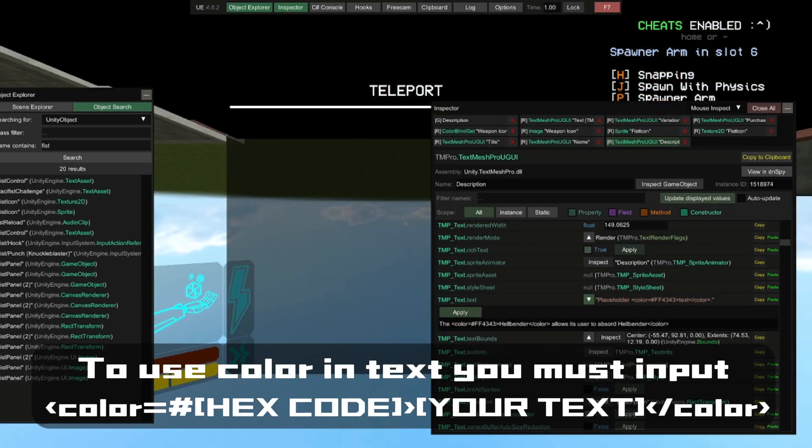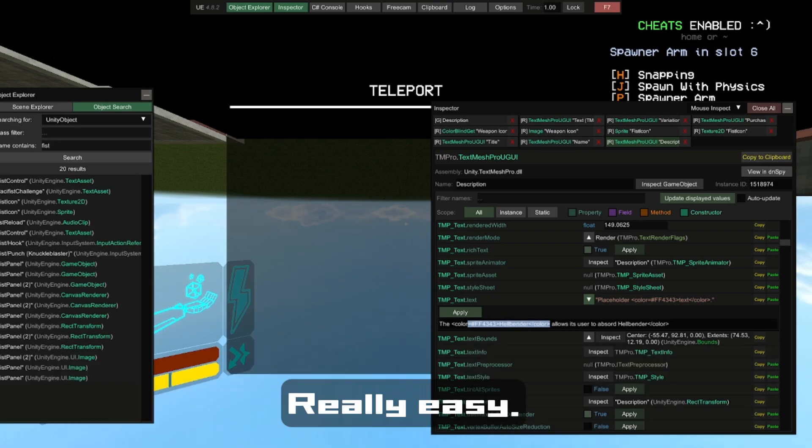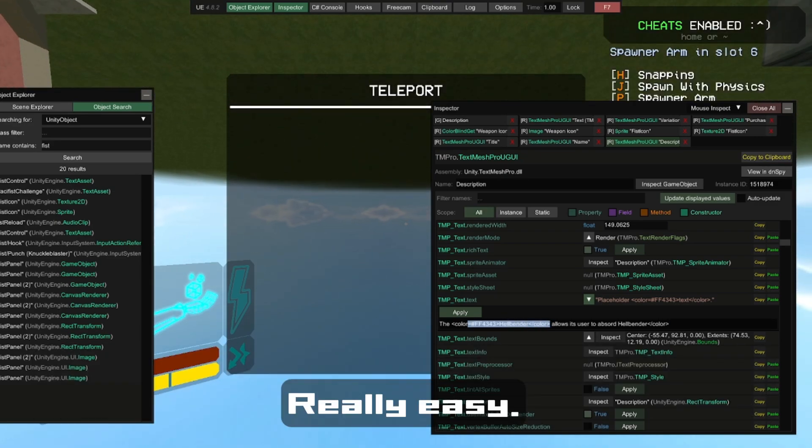To use colored text in terminals, you must input the following command. Really easy.